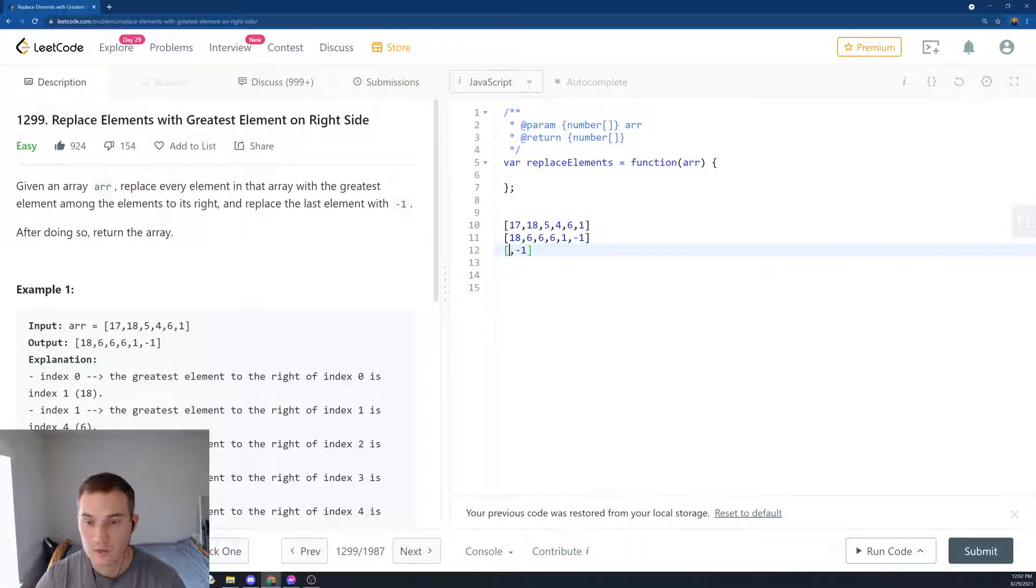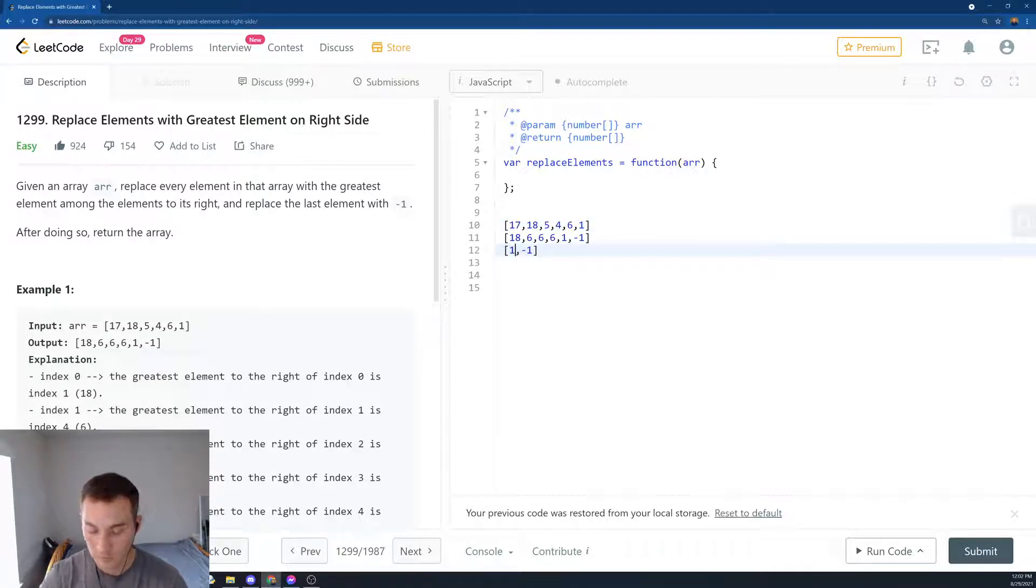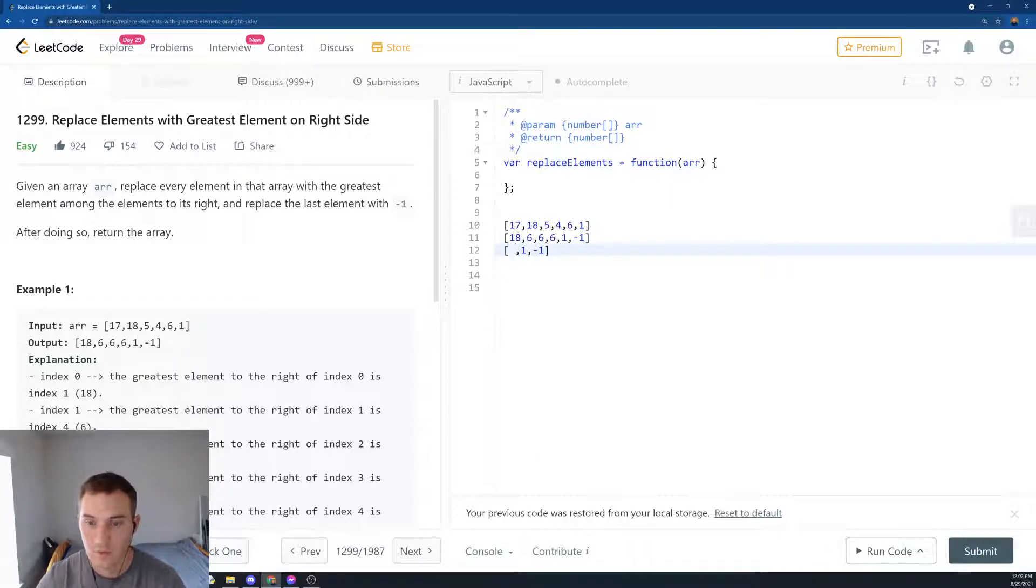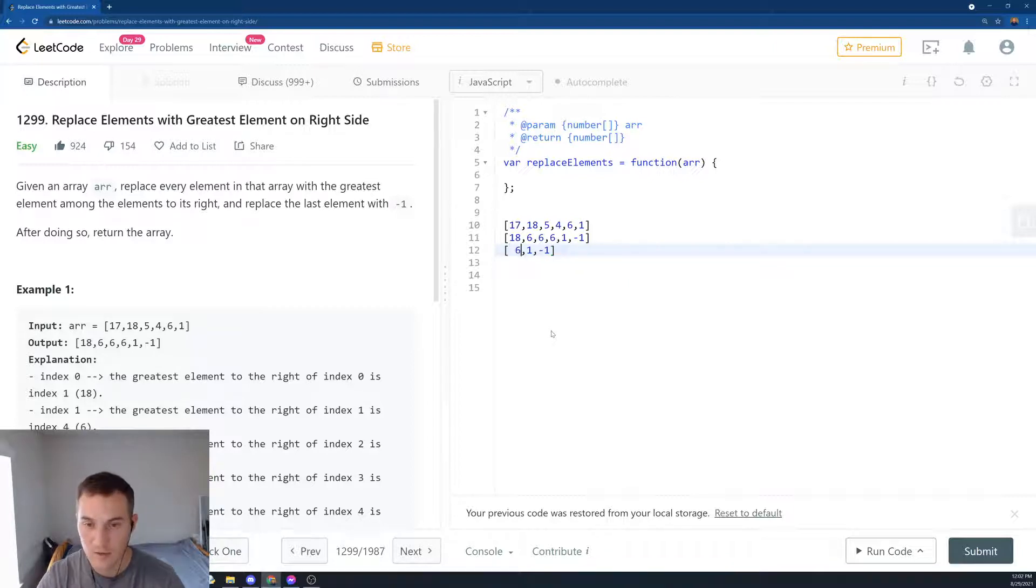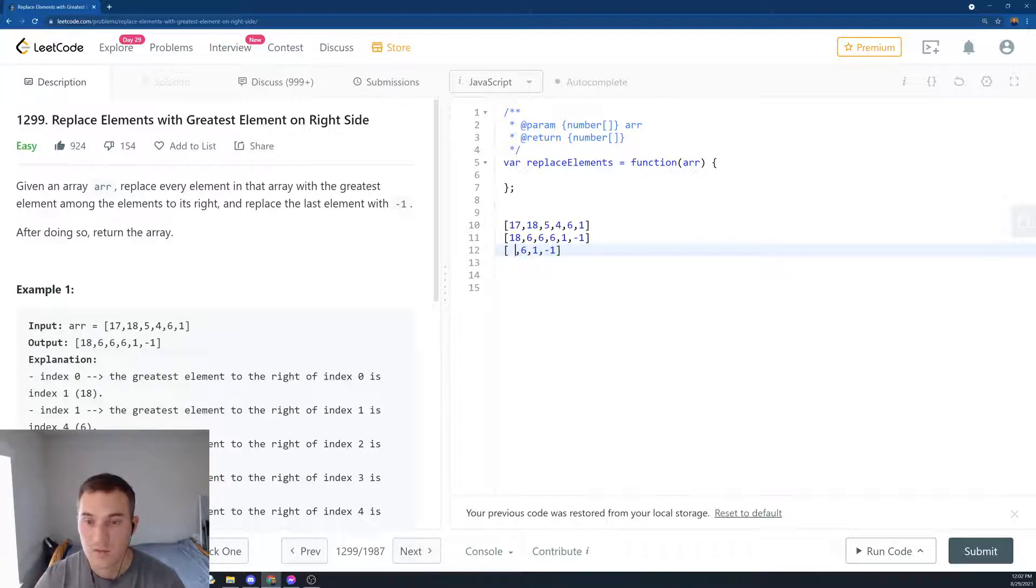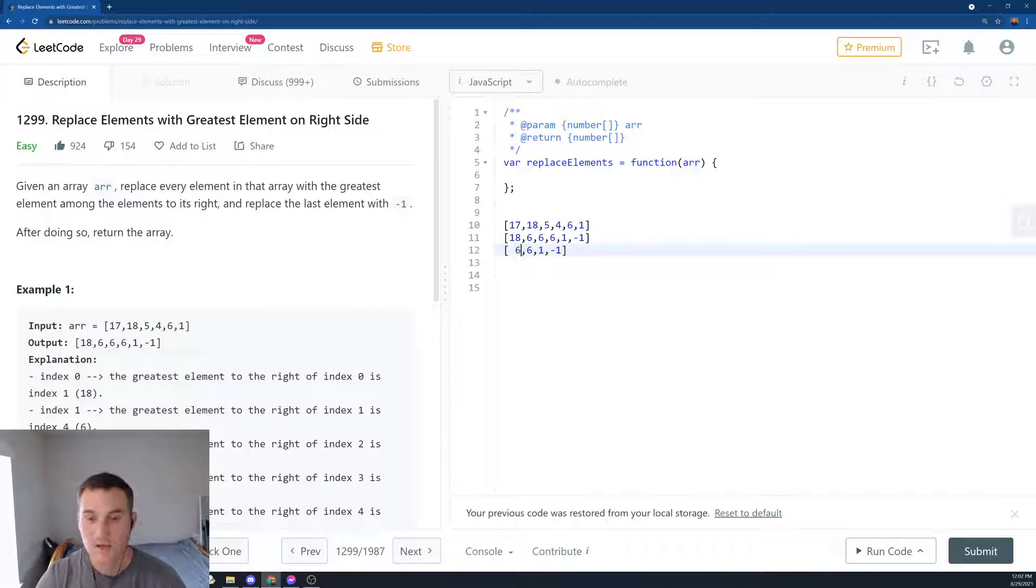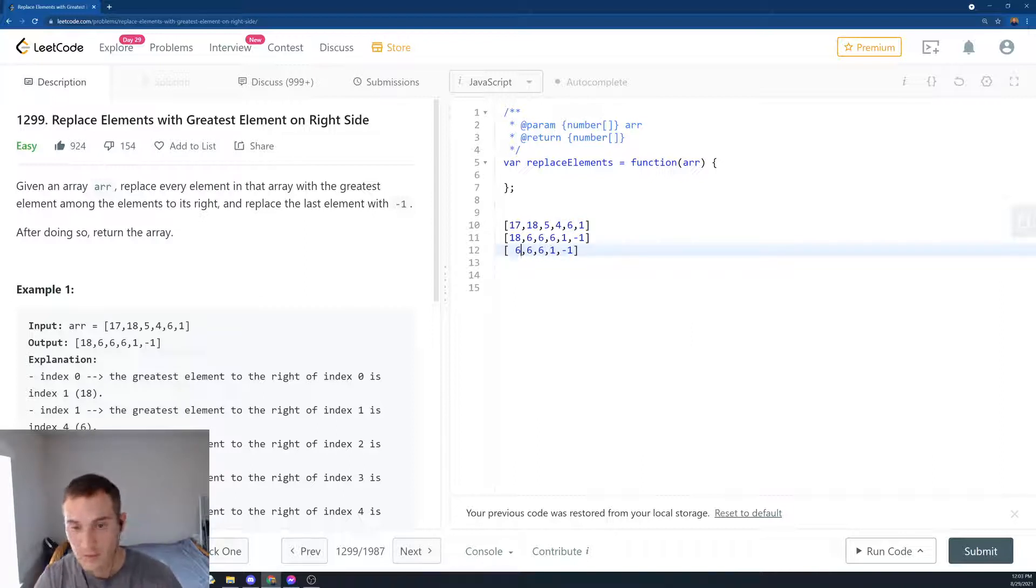And then we say, what's the greatest between minus 1 and 1? It's 1, so we put 1 here. And then next, what's the greatest between minus 1, 1, and 6? It's 6, so we put 6 over here. The next one, what's the greatest between 4, 6, and 1? It's 6. And so on. So we'll fill in the array in the same way, but starting from the backwards.